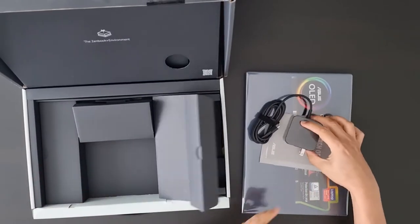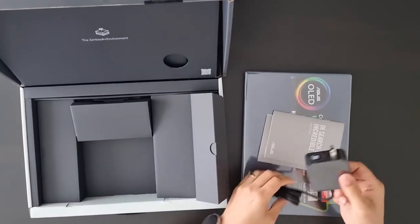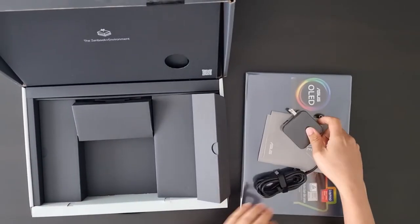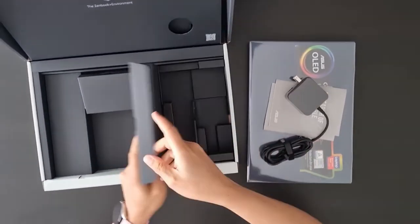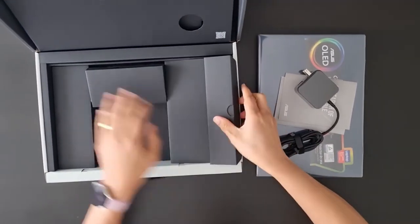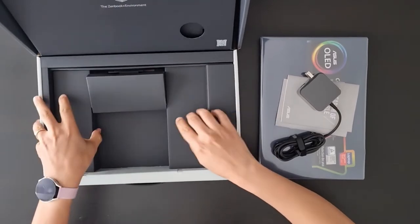The good thing is that the charger is very compact and is of the type that plugs directly into the wall.